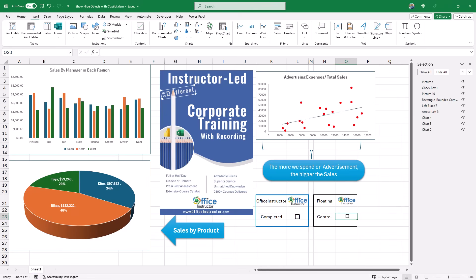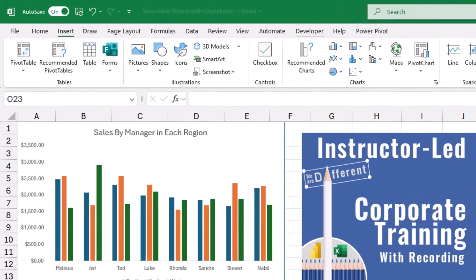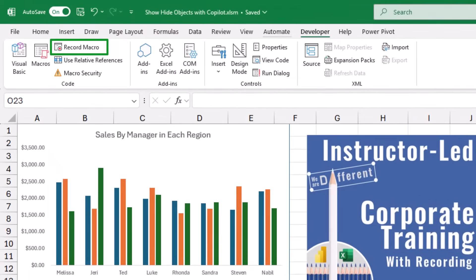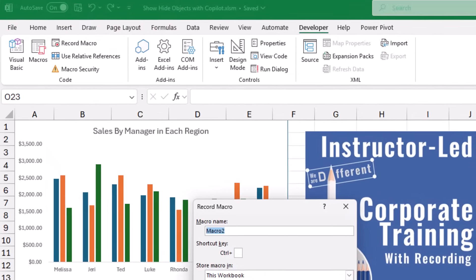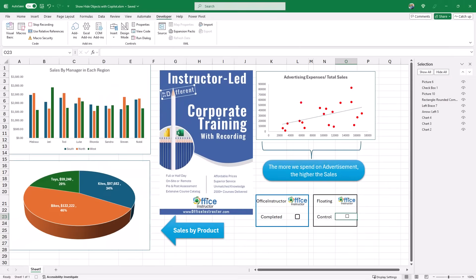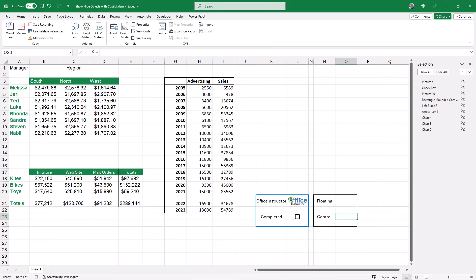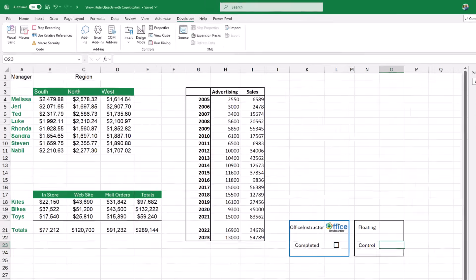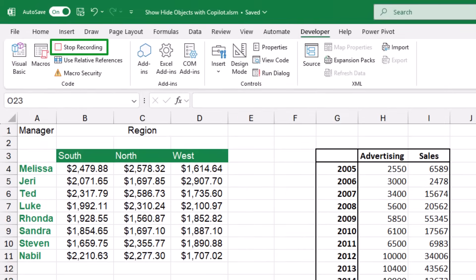To record the macro, I go to the Developer tab of the ribbon and click Record Macro. I'll give it the name 'show_hide_objects' and assign the shortcut Ctrl+Shift+P. Now I start the recording — I hit OK. While recording, all I'm going to do is click Hide All, hiding all the floating objects.